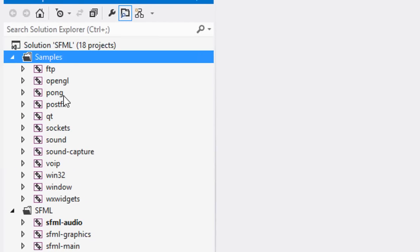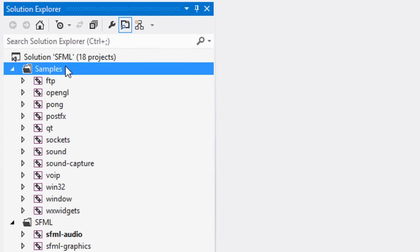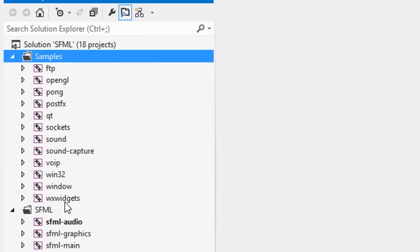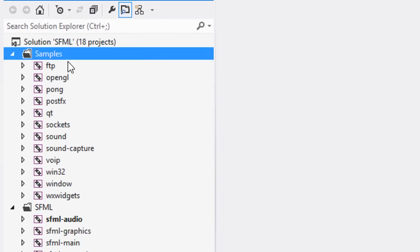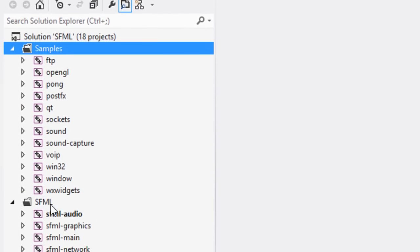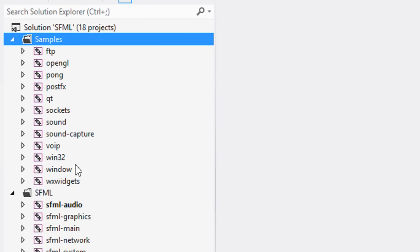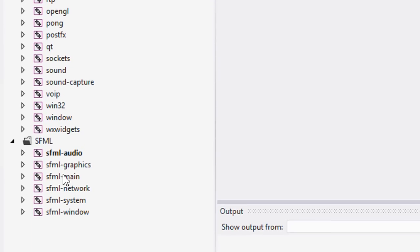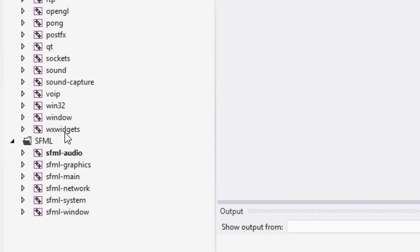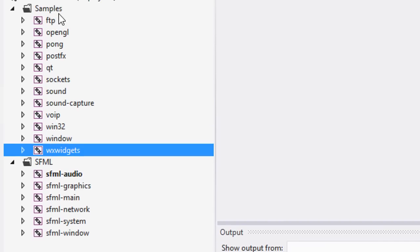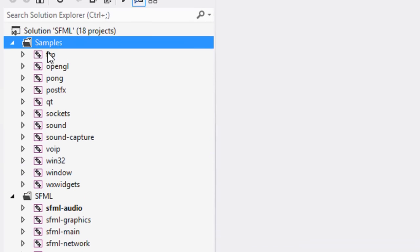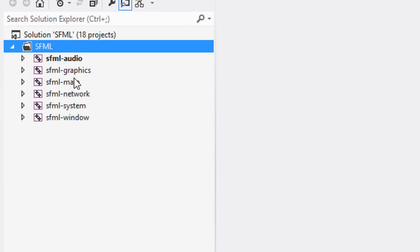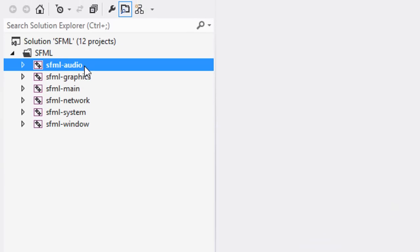You see the samples folder, delete it. If you don't have it divided into folders like this, all you need is the files prefixed with SFML. Everything else you can delete. We're going to select the samples folder, click delete, and remove it.